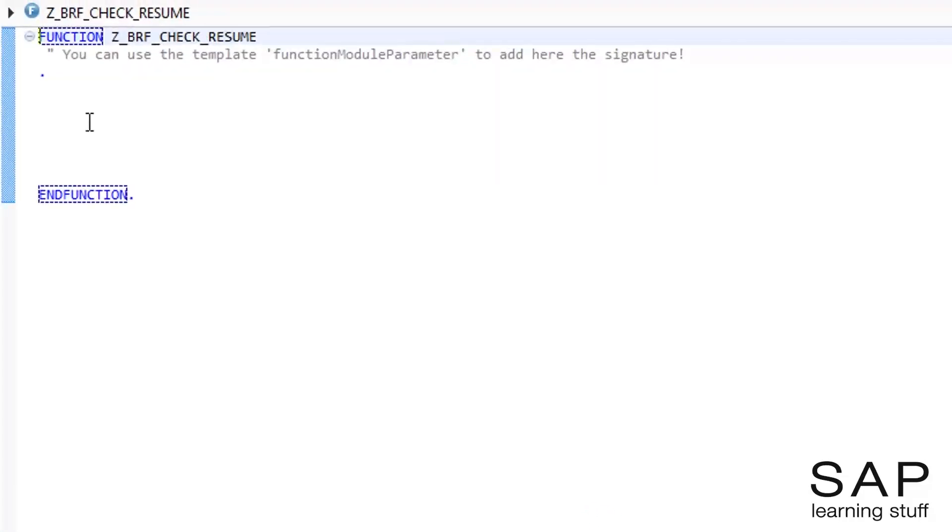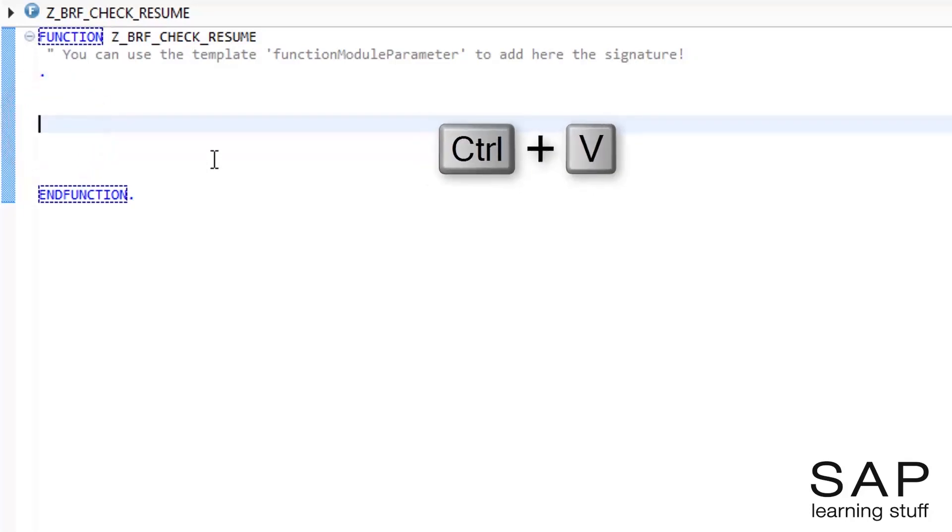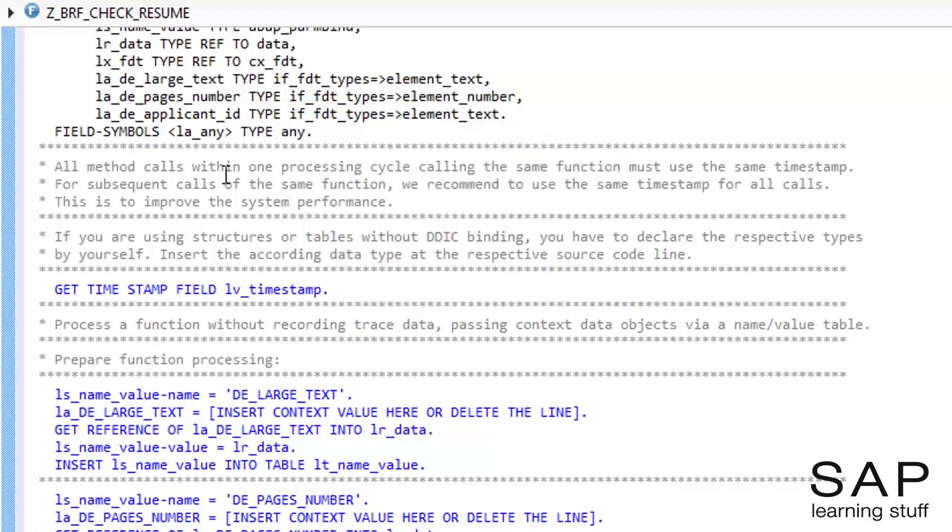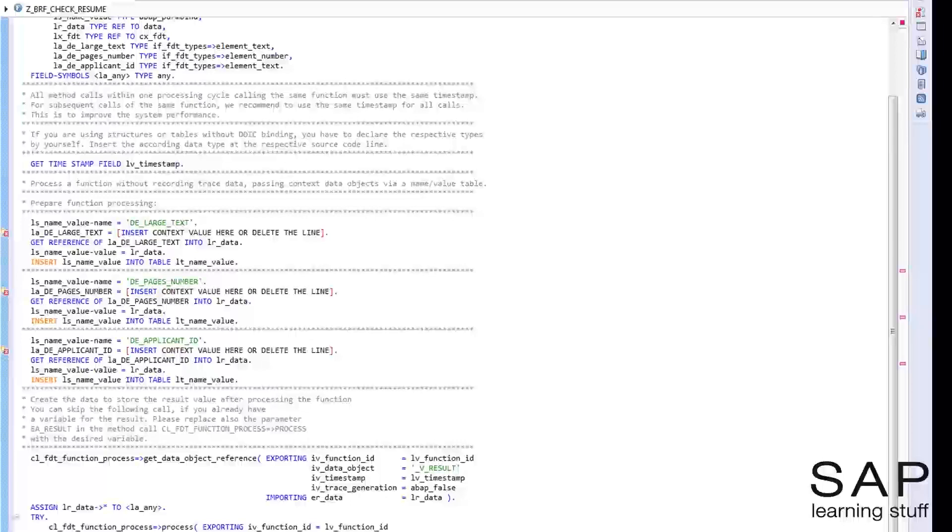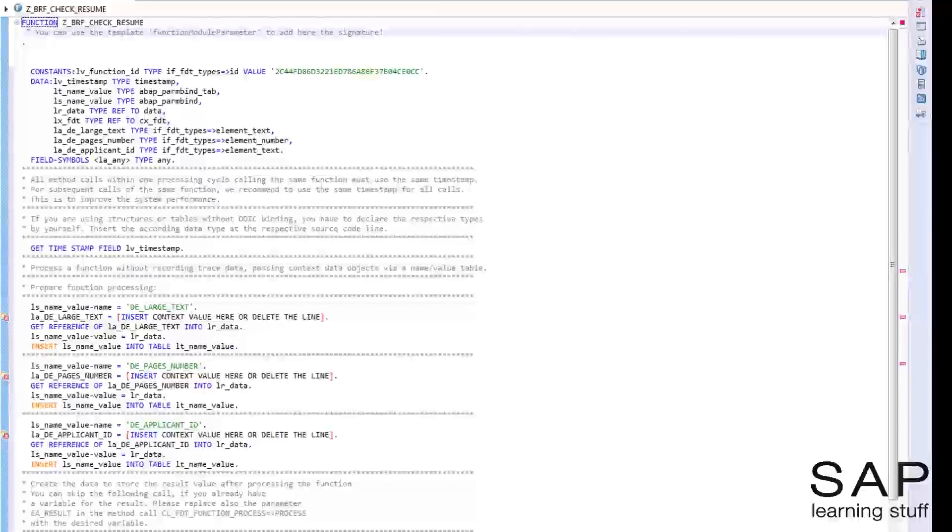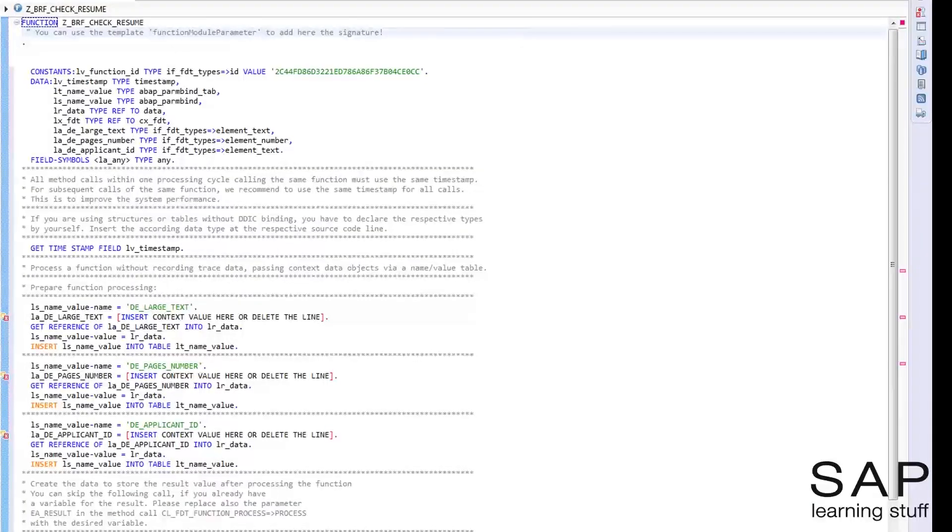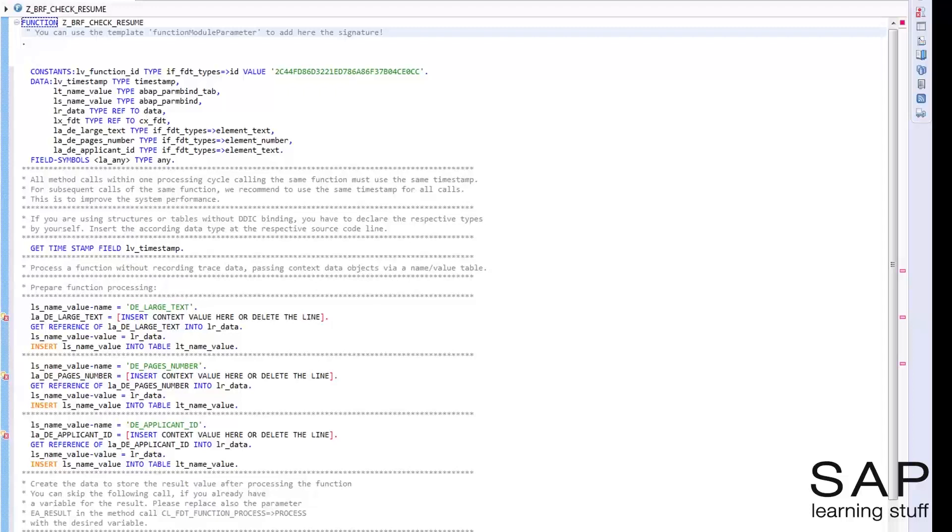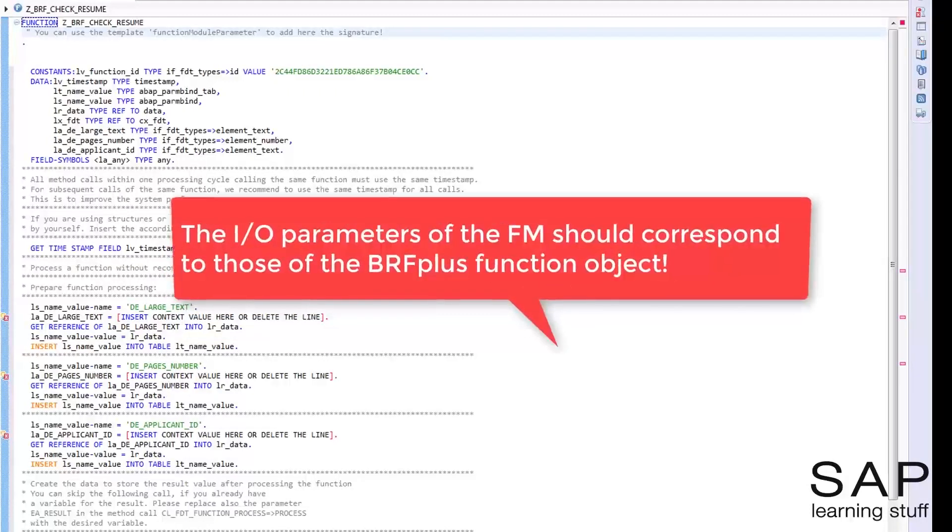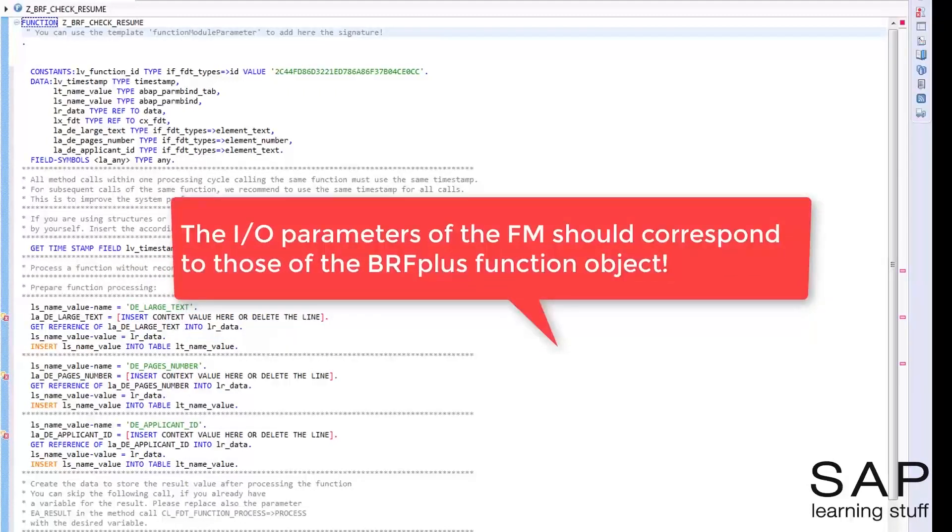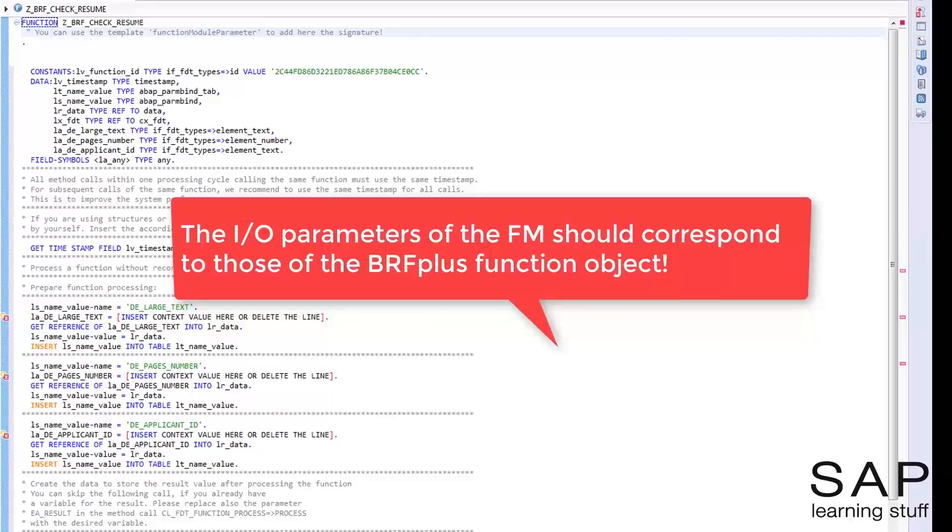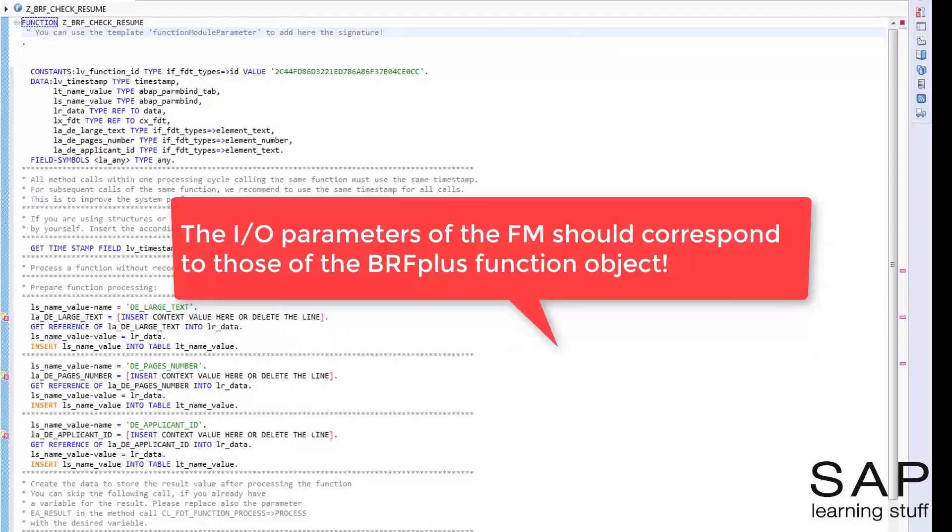Now I need to paste the code template. And of course, I need to maintain the input and output variables. They should reflect the data objects of the context of the BRF function object. It is important to make sure there aren't any typing differences in order to avoid type incompatibility.